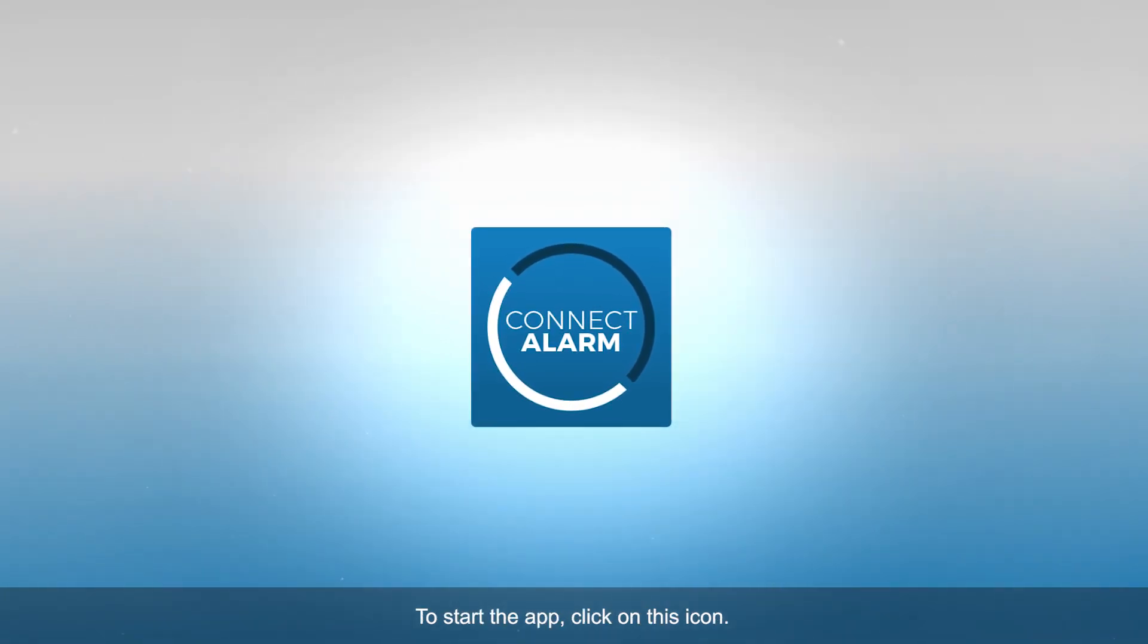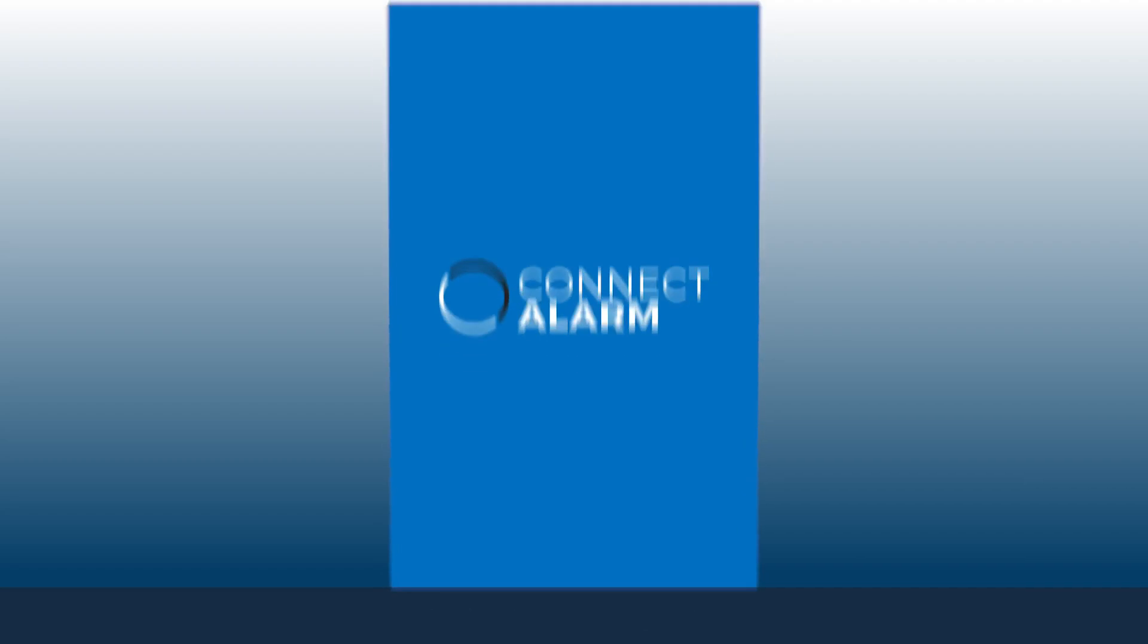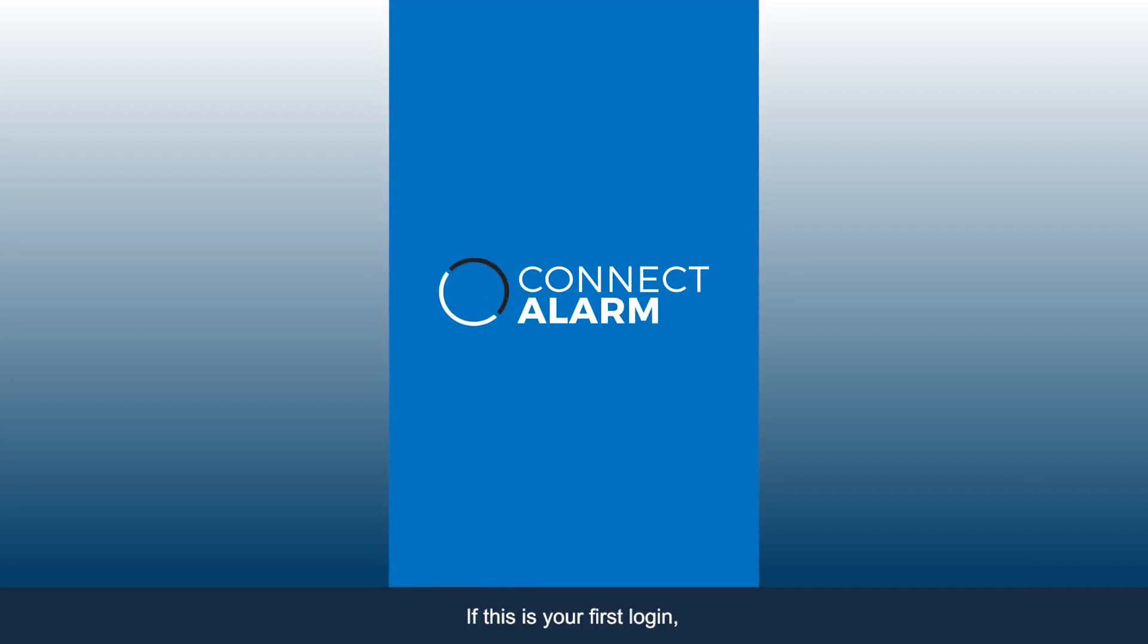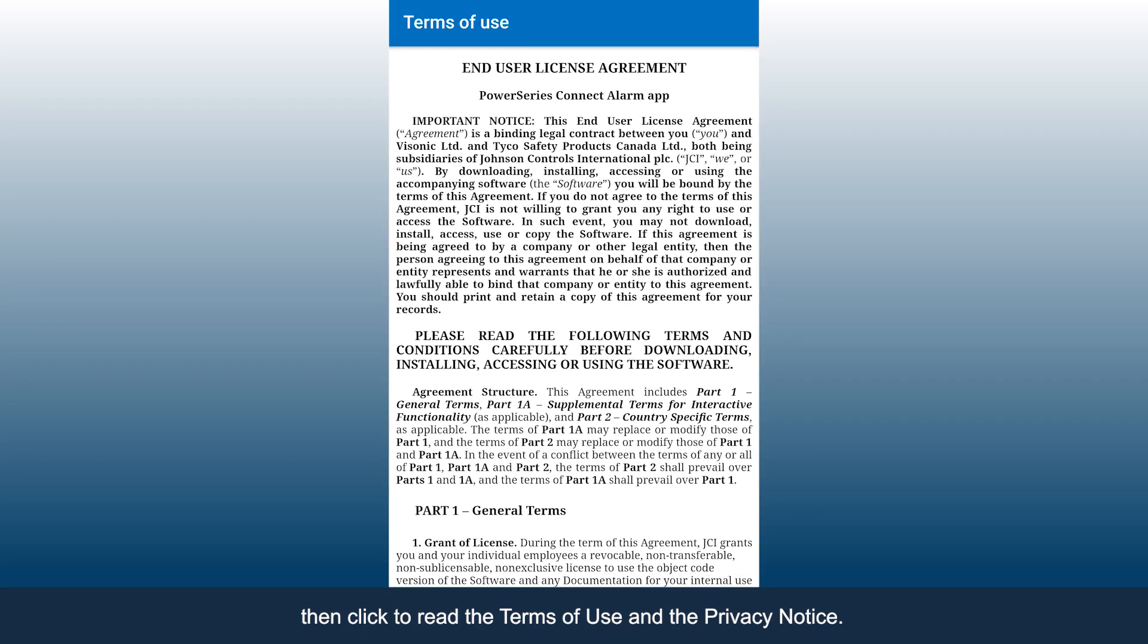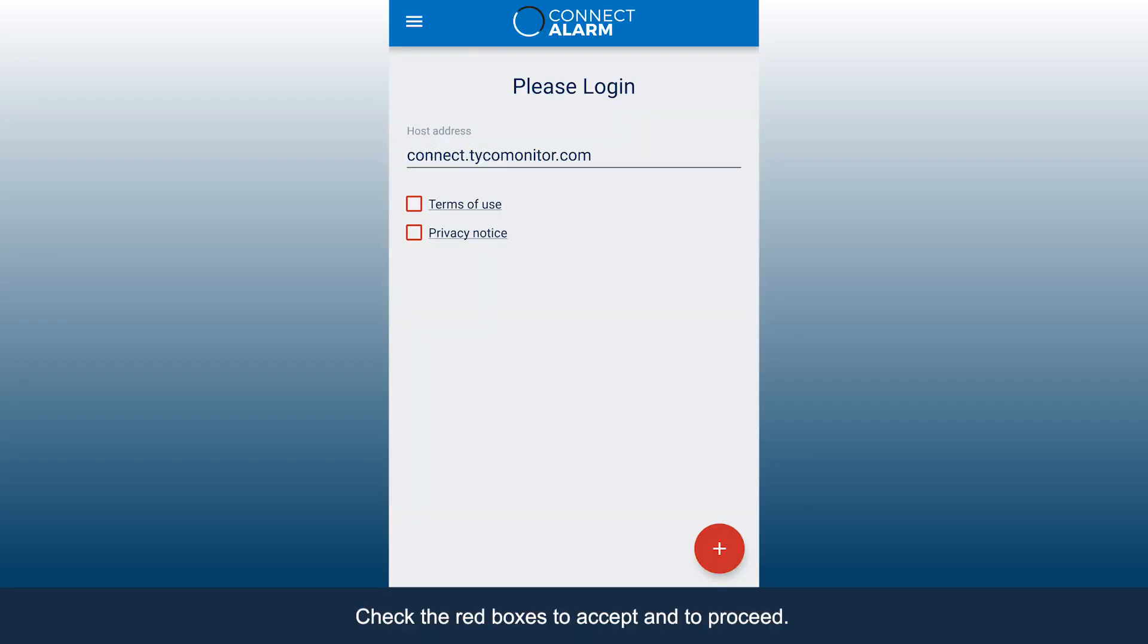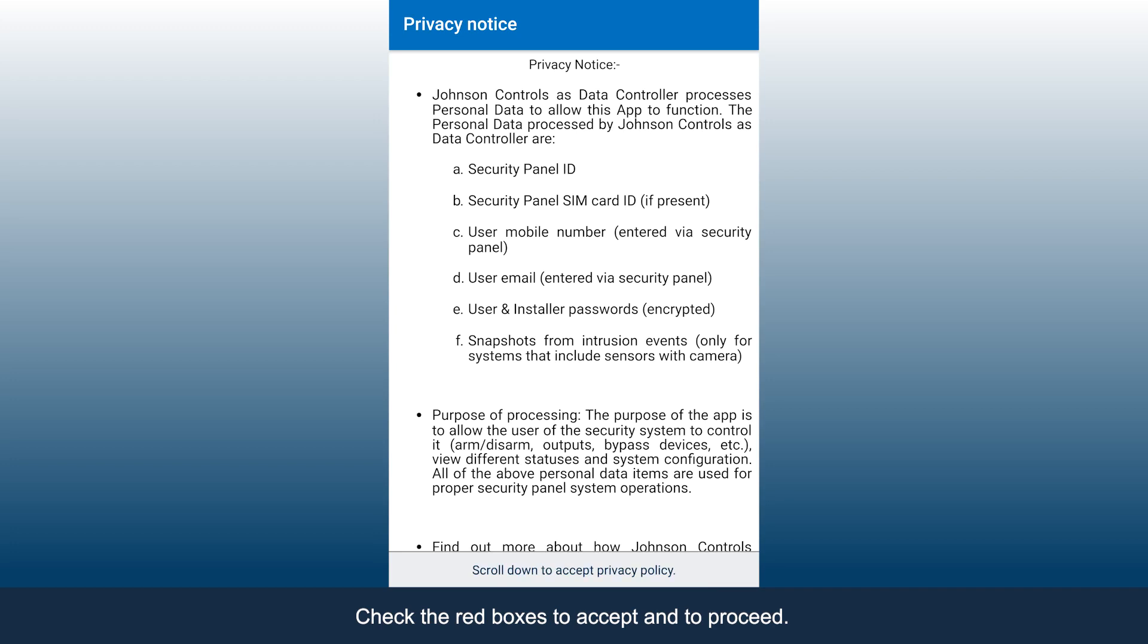To start the app, click on this icon. If this is your first login, enter your host server address, then click to read the Terms of Use and Privacy Notice. Check the red boxes to accept and to proceed.